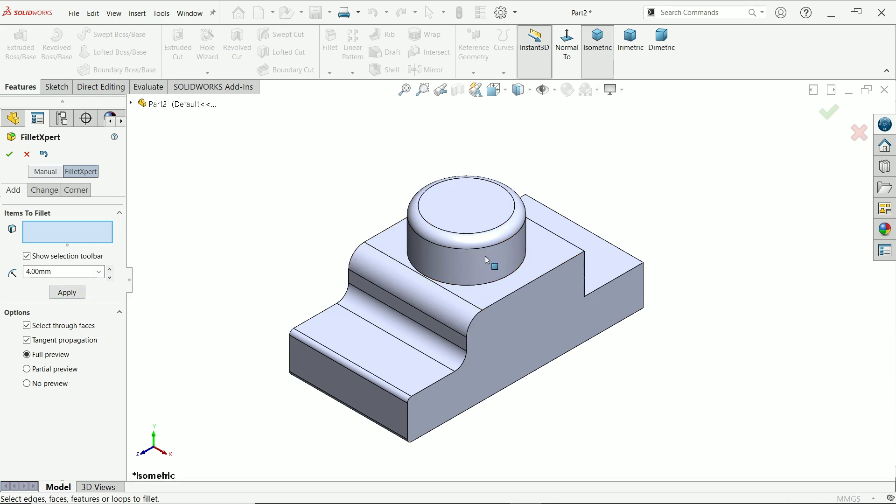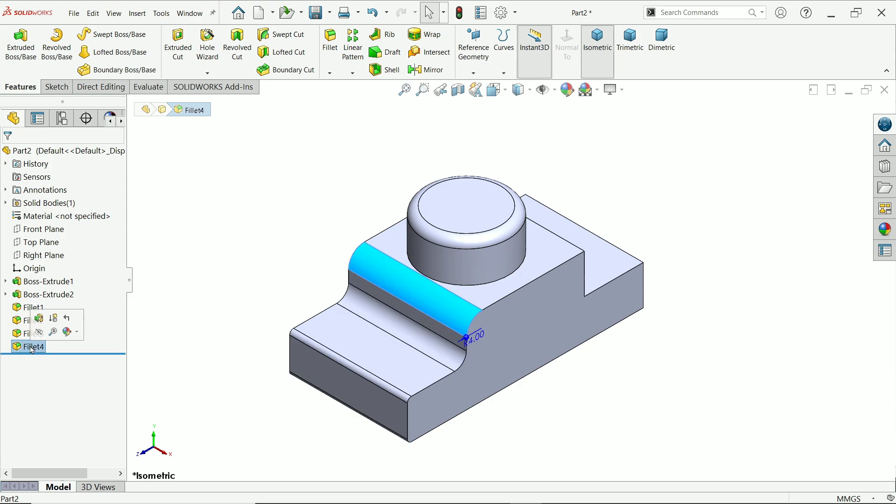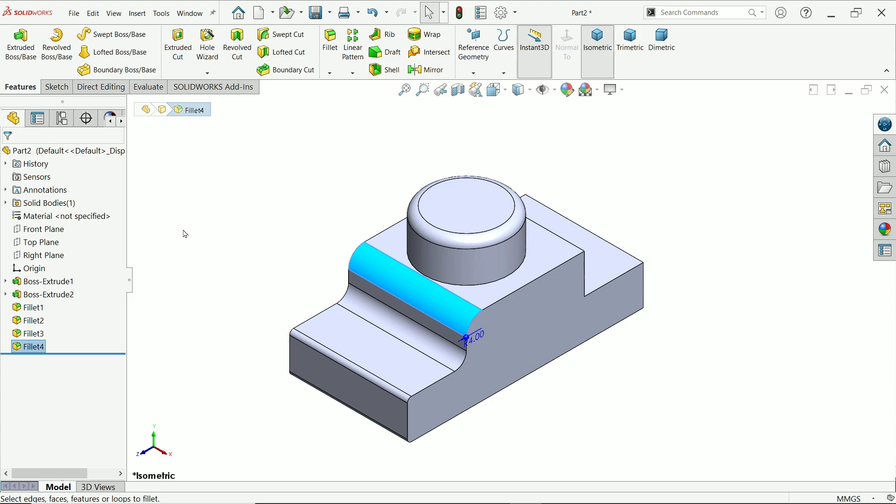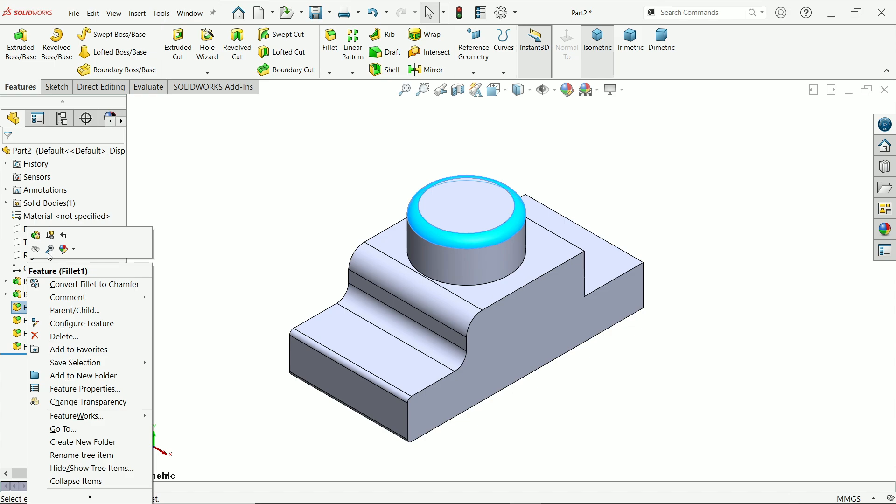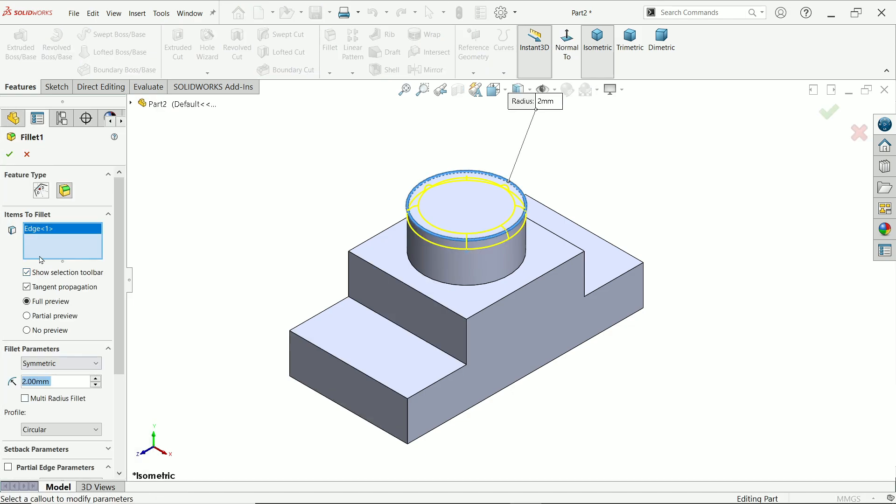Now here see we applied many dimensions. Now if I say yes. Now you will see fillet 1, fillet 2, fillet 3, fillet 4. We don't need to every time activate it. Just simply use fillet expert tool and create multiple fillets. If you want to edit just simply edit feature and individually you can edit things.